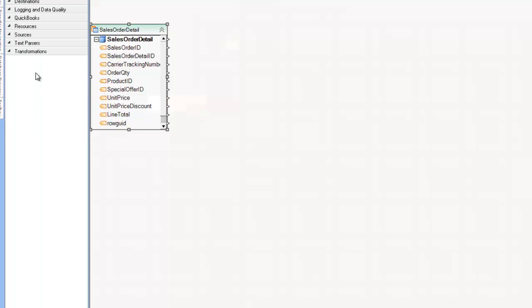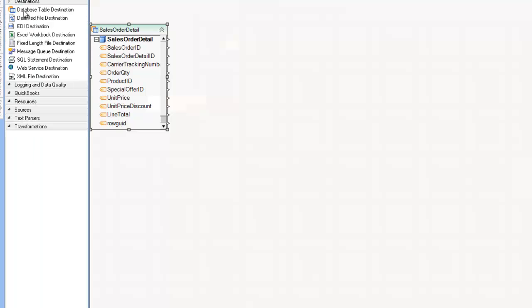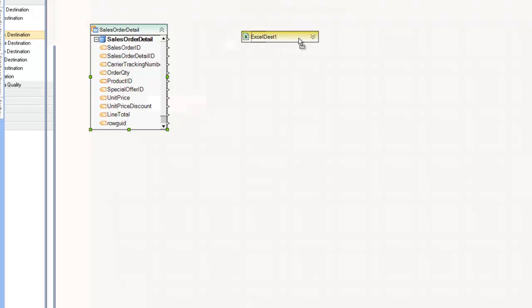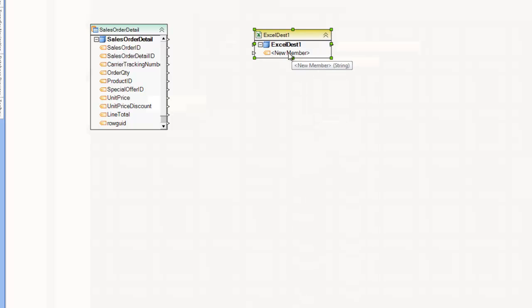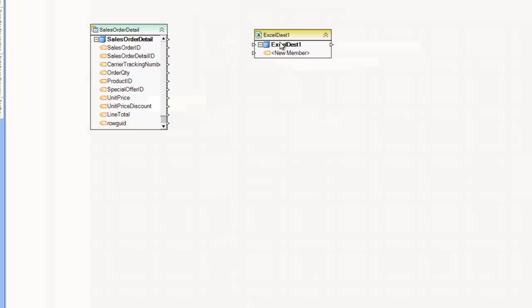And I'm going to map a subset of this data and create a new Excel file. So I'm going to go to the toolbox, look under the destinations, and drag and drop the Excel Workbook Destination onto the diagram. Right away you'll see I have a yellow box indicating the destination. If I expand it, you'll see that I have the tree with nothing under it except the new member placeholder.